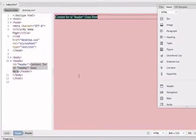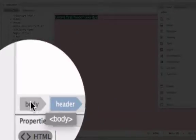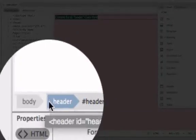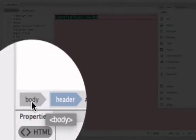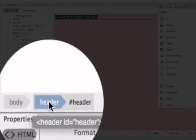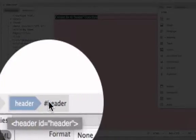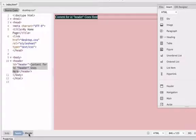If you look down on the bottom of the Dreamweaver screen you'll notice we have a tagline here that shows us where we are. This is almost like a breadcrumb trail, and it shows us where we are in our document. We're inside the body, inside the header, and we have created this object that's called a header div.